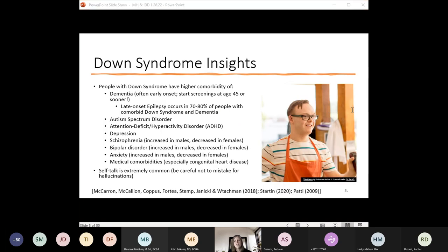When talking about dementia, I want to mention Down syndrome. People with Down syndrome are more likely to have early onset dementia, and many develop dementia in their late 40s or early 50s. You want to catch the progression as early as possible. Another important consideration is that after they develop dementia, people with Down syndrome are actually more likely to start having seizures, even if they never had a seizure disorder prior. In fact, 70 to 80 percent of people with comorbid Down syndrome and dementia develop epilepsy.